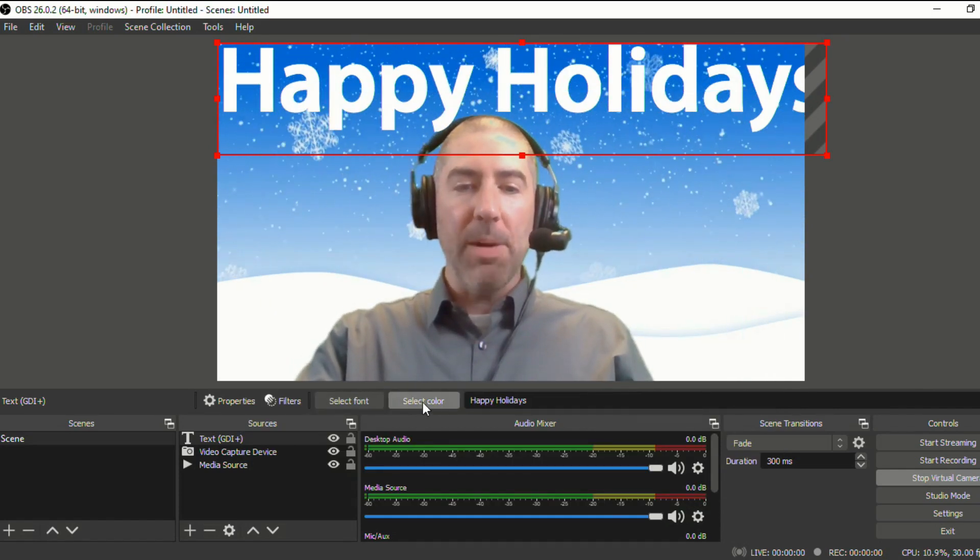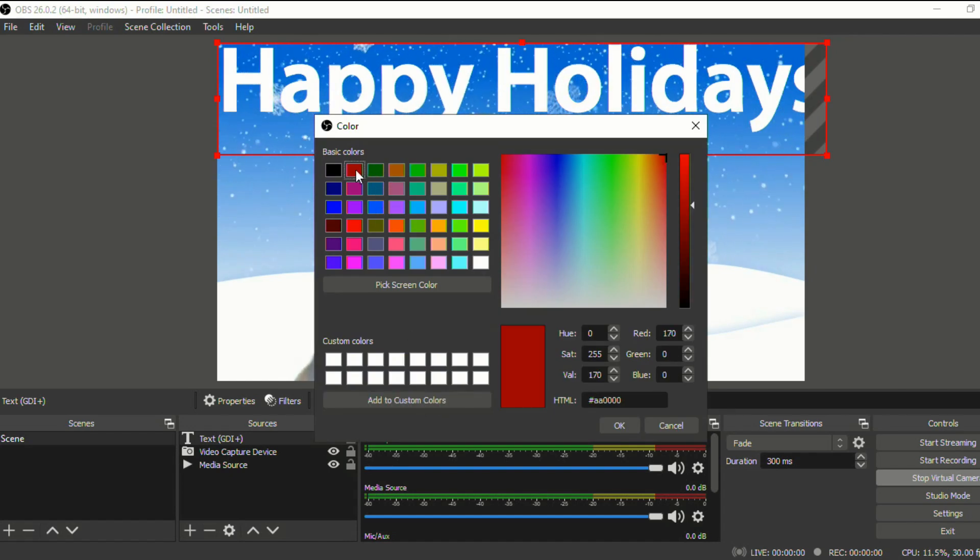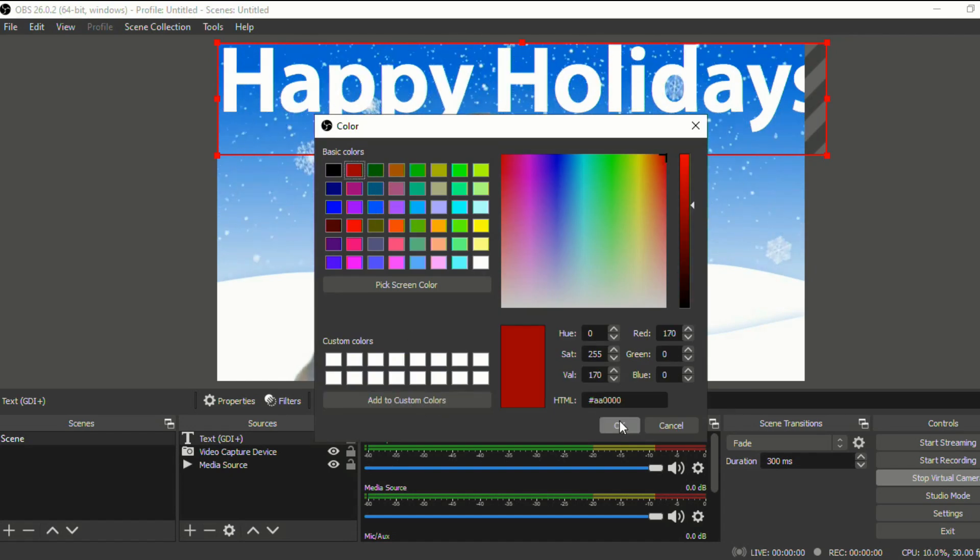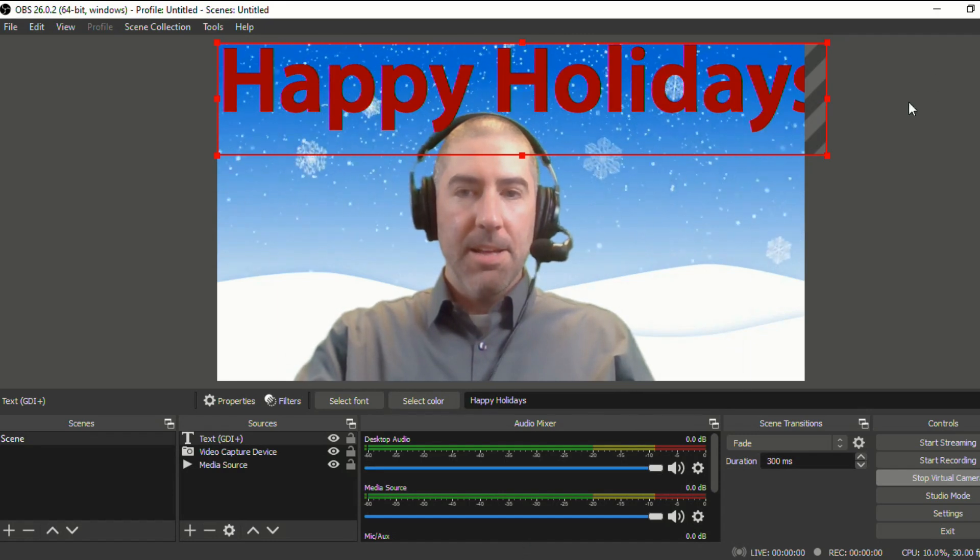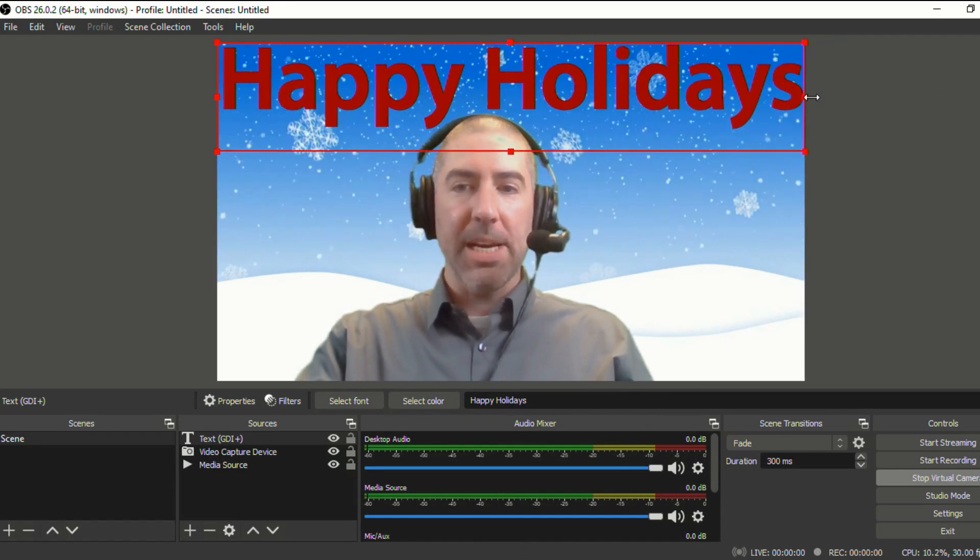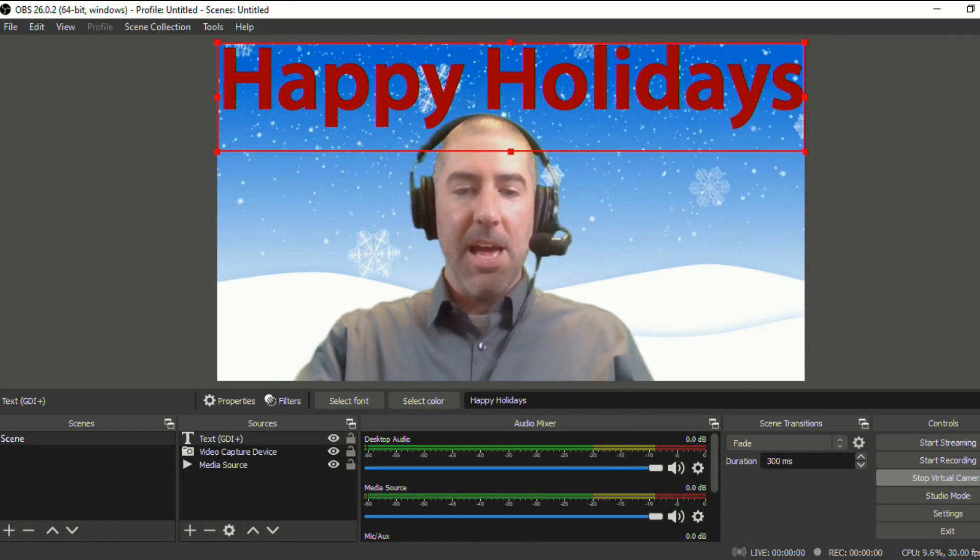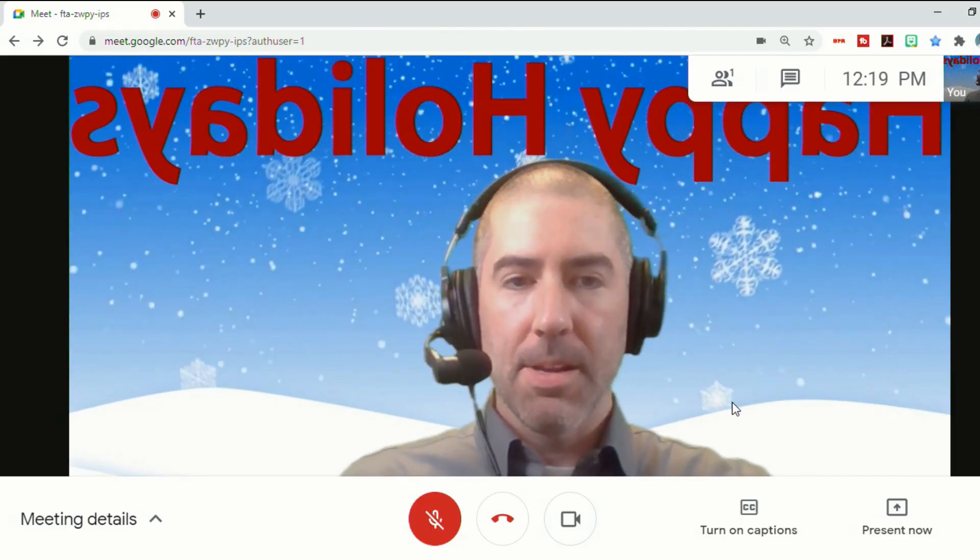And you can always go through and change the color. So if you wanted it to stand out more, you know, I can make it red. And you notice that it kind of comes off the screen. So I can just push it back here.